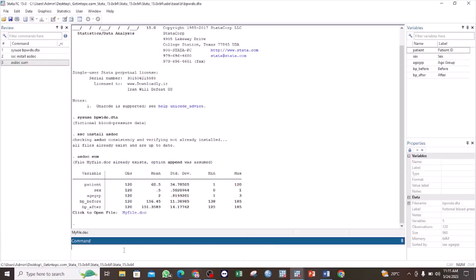The asdoc command can be used together with a number of Stata commands. For example, it can be used with the sum command, the tabulate command, the regress command, the correlate command, and so on. In this tutorial I'm going to use the sum command to explain how this is done.